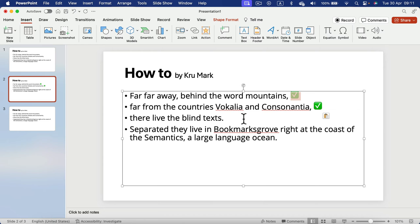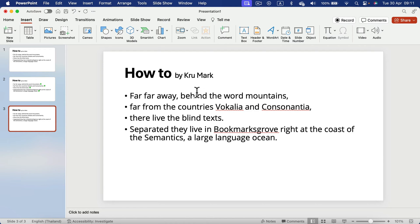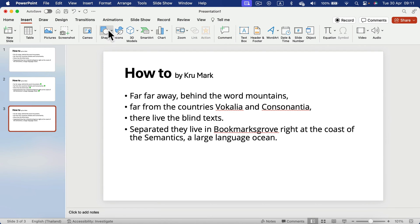So that's method number two, inserting symbols. And the last method is to add a shape.